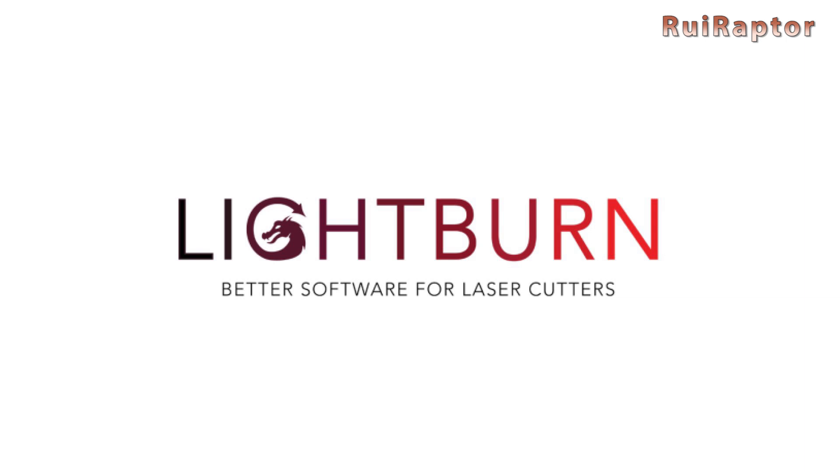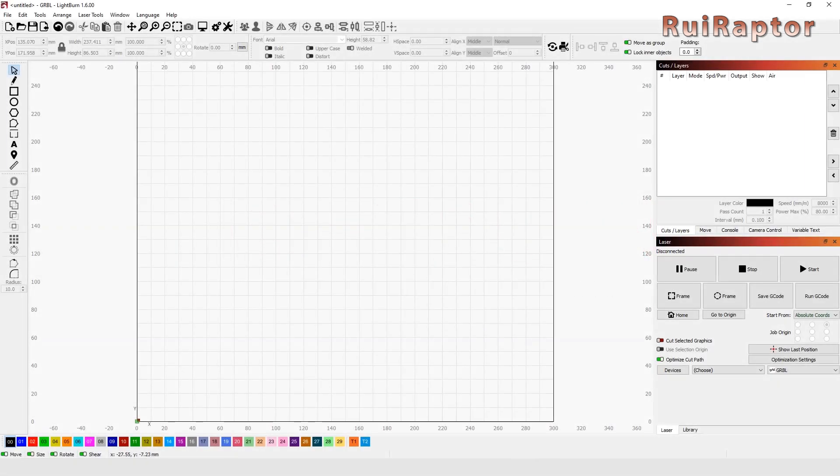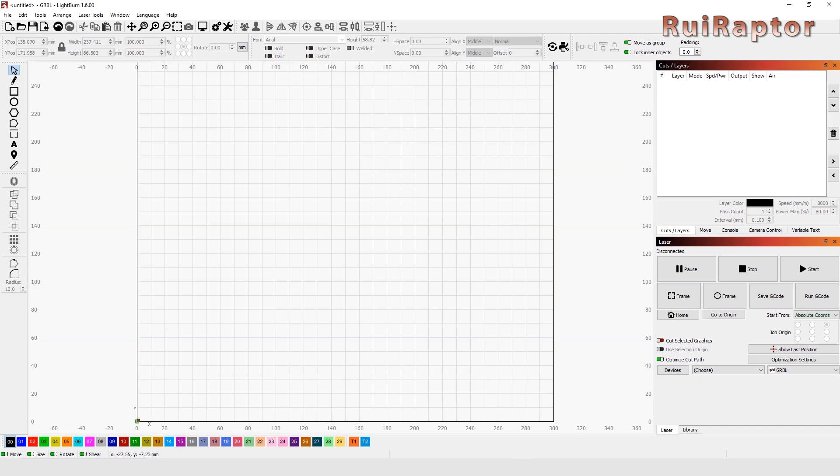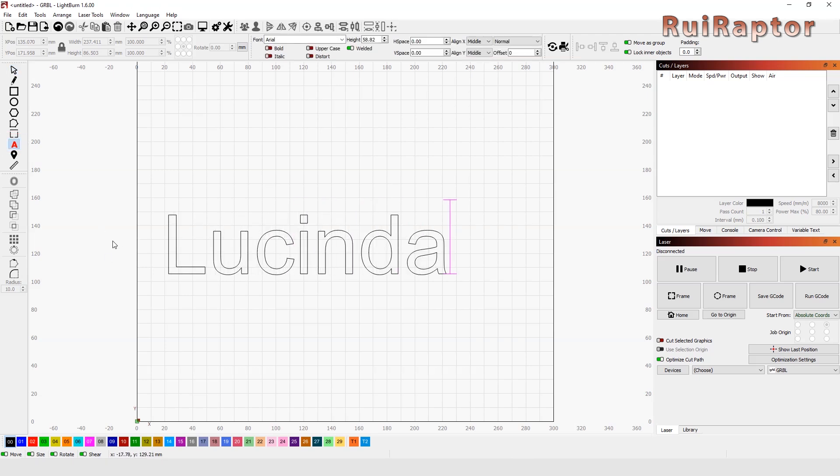Let's start by opening Lightburn. Lightburn starts with a defined working area and it is there that we will draw our personalized keychain. At the left, we click on the letter A icon and on the working area, we will write the name we want.